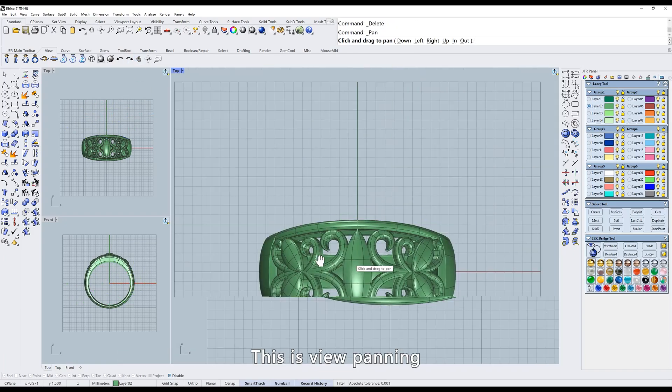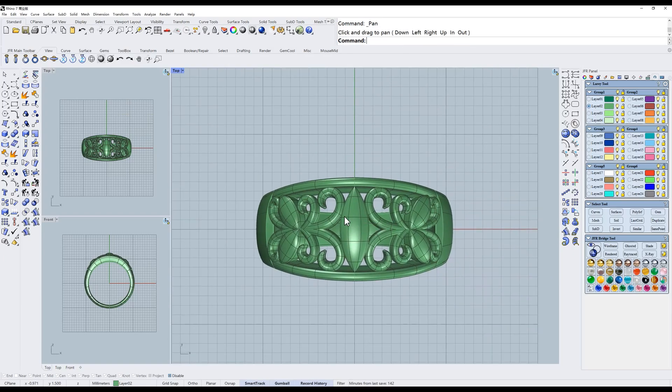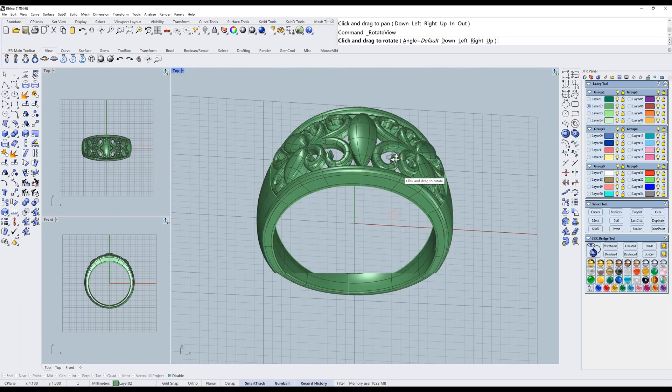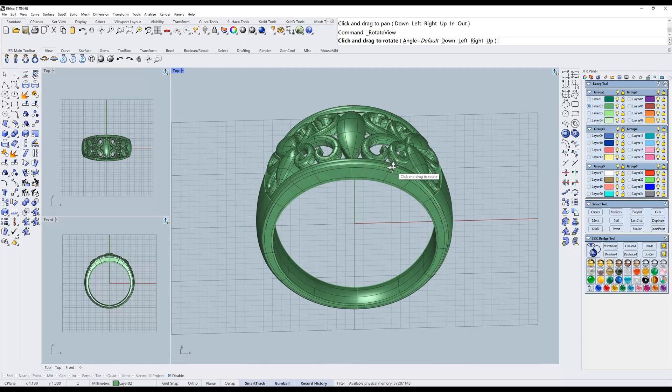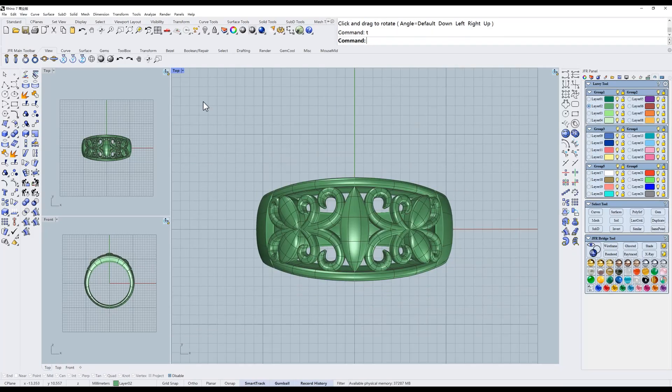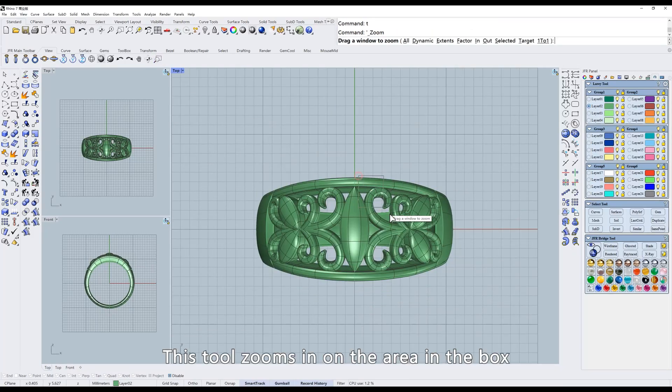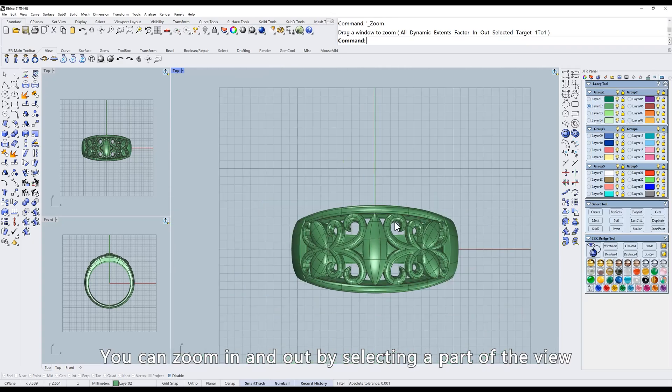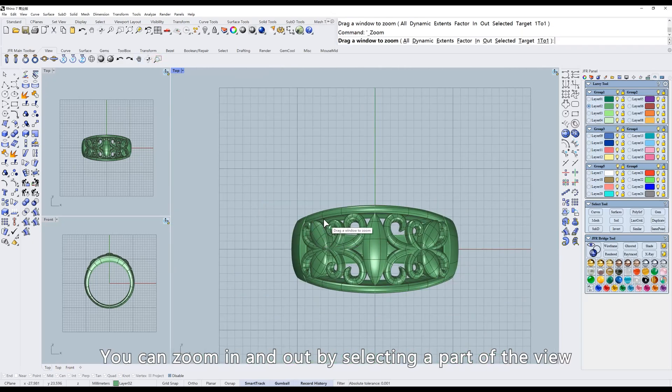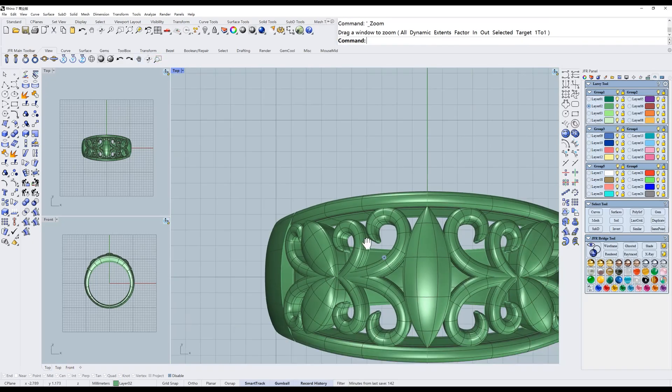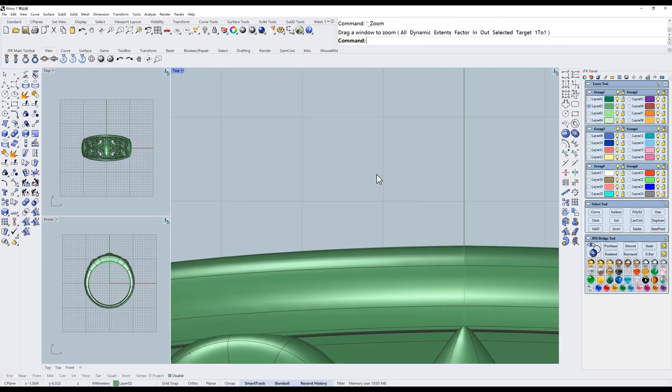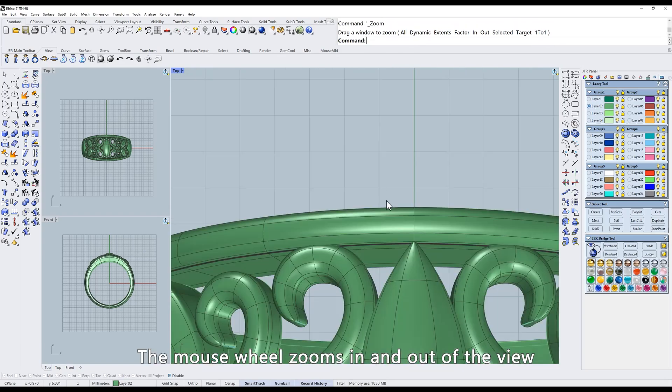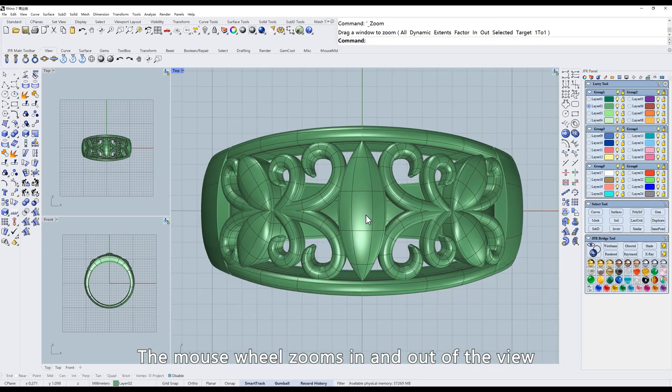This is view panning. This is rotate view. This tool zooms in on the area in the box. You can zoom in and out by selecting a part of the view. The mouse wheel zooms in and out of the view.